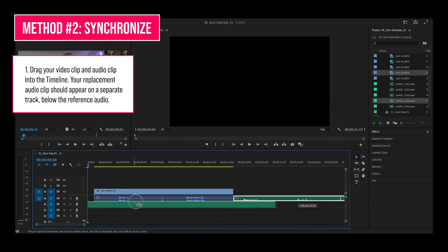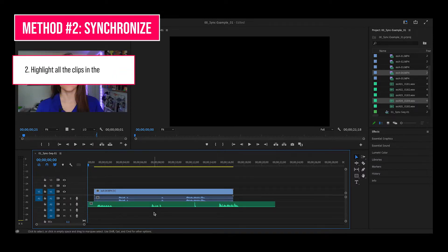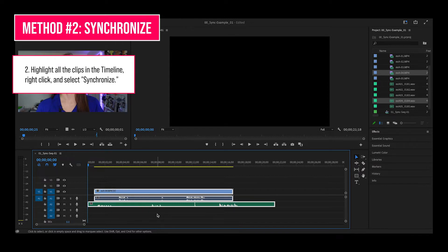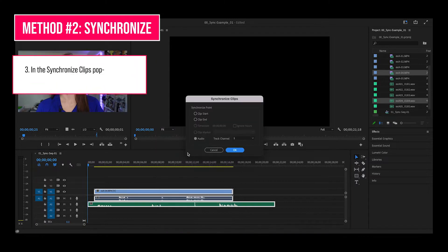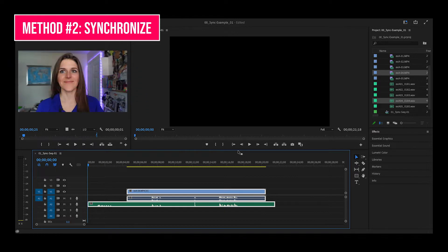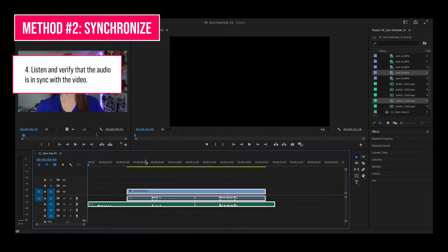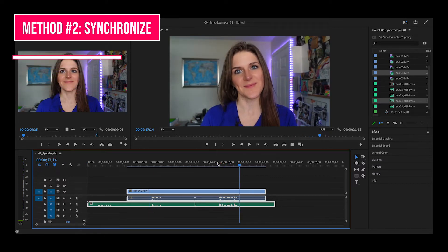For example, if your reference audio is on track one, your replacement audio would be on track two. Next, highlight all the clips in the timeline. Right click and select synchronize. In the synchronize clips pop-up window, set the synchronize point to audio and select the track of the reference audio — the one that you're syncing up to, and it's most likely the only option there. Click OK. You can see that it has moved. Now listen and verify that the audio is in sync. Looks good.